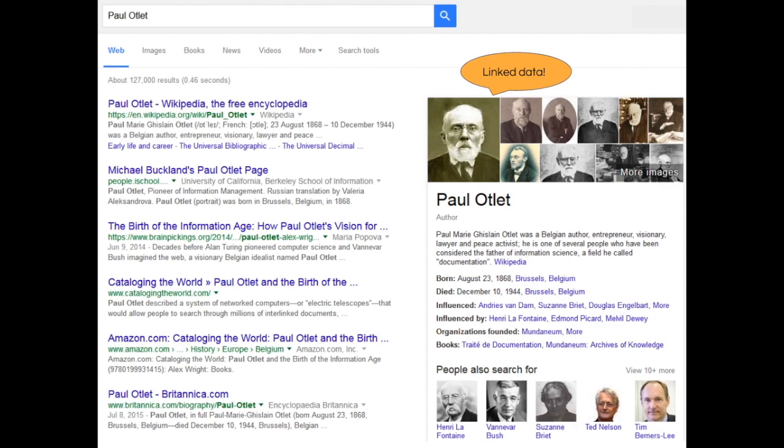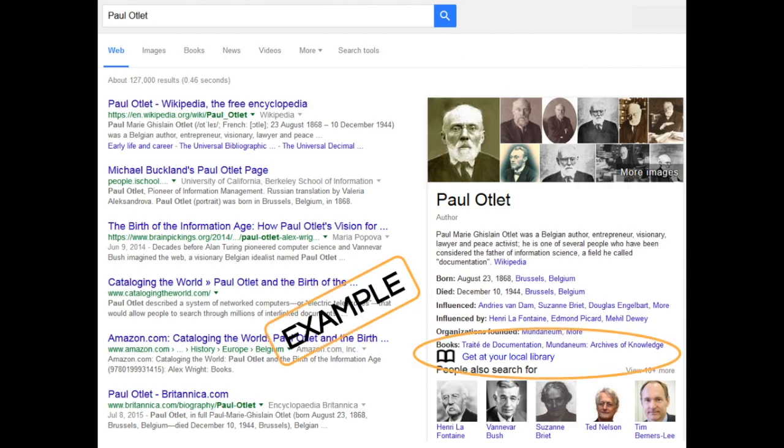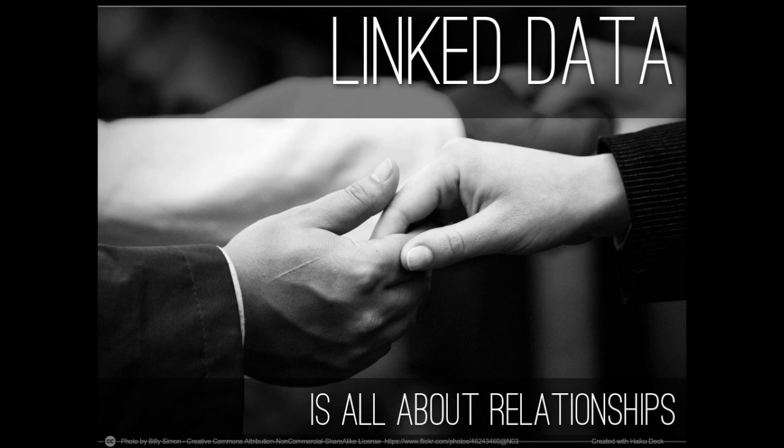Linked data is now an essential part of the internet. Search engines utilize linked data to display useful metadata like biographical information from sources who publish their data as open linked data, such as Wikipedia. Imagine if local library holdings displayed in search engine results. Linked data is all about building and encoding relationships between things so that computers can make sense of the data and its relationships.